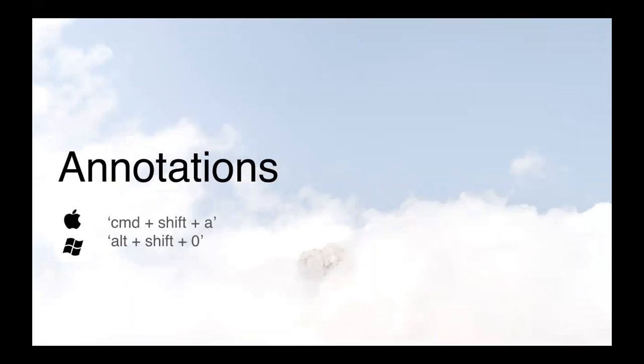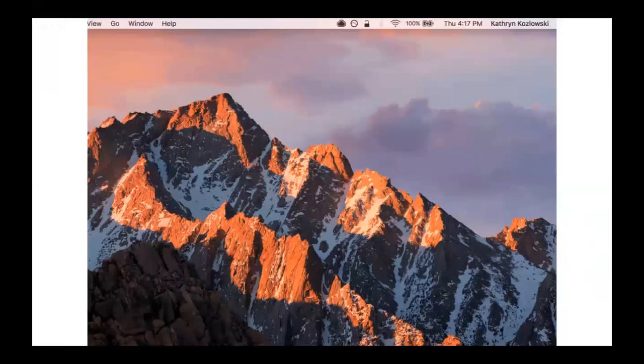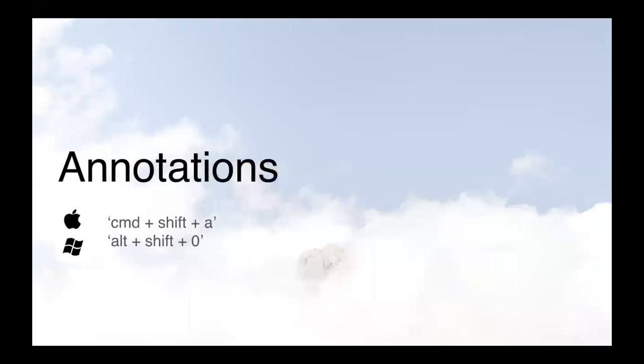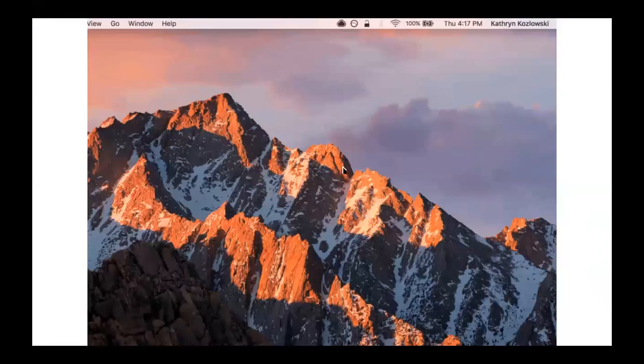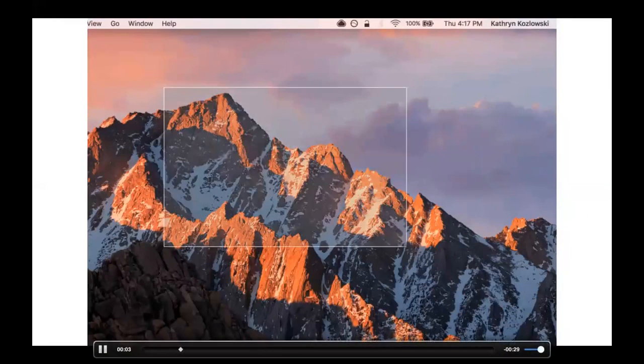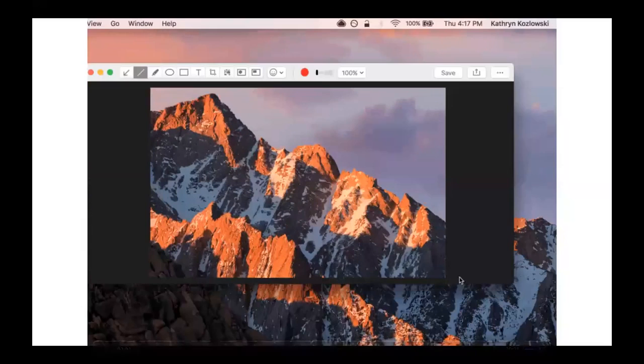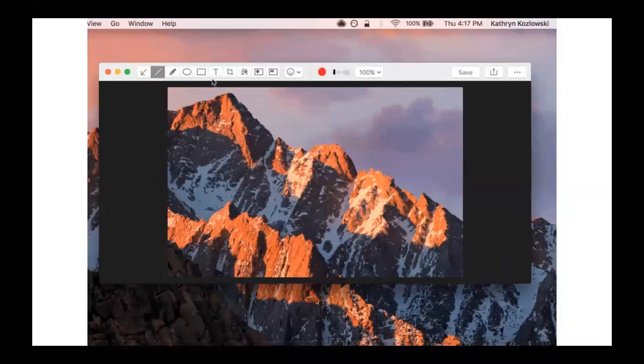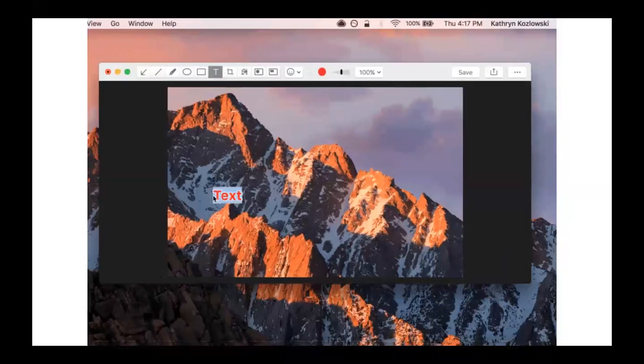Annotations are great. If you decide that you want to annotate a screenshot before you upload it, instead of using Command-Shift-5 to capture, try using Command-Shift-A or Alt-Shift-0. You'll notice how the annotation window pops up immediately after you release, so you don't have to wait for it to upload. From here, you can edit this however you'd like.